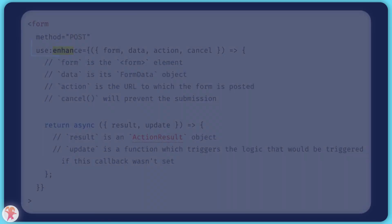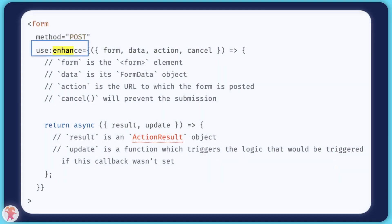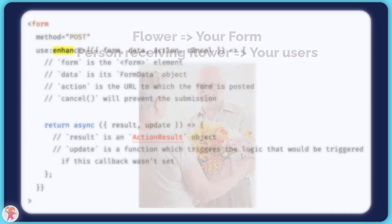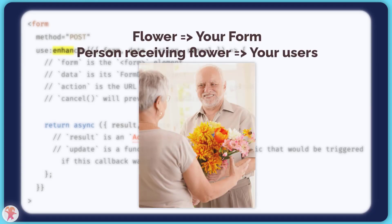Passing in the Use Enhance directive to the form will give you access to the status and result of the form submission, allowing you to build beautifully interactive forms.